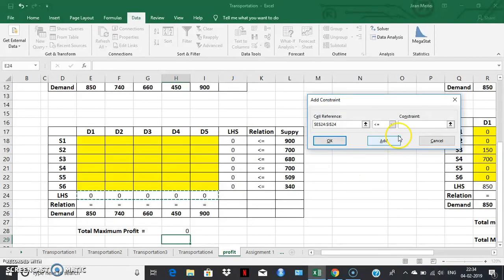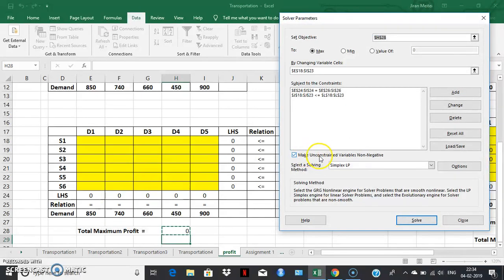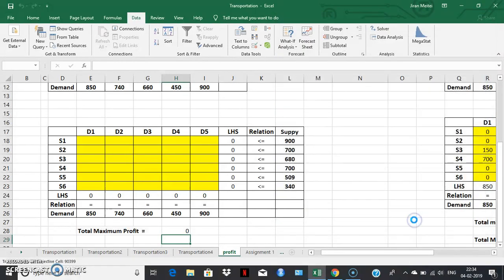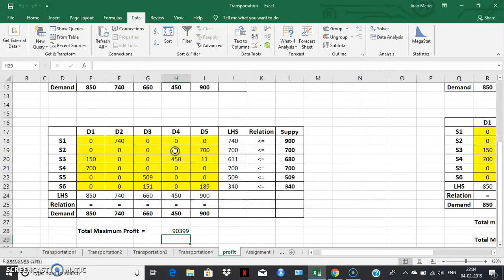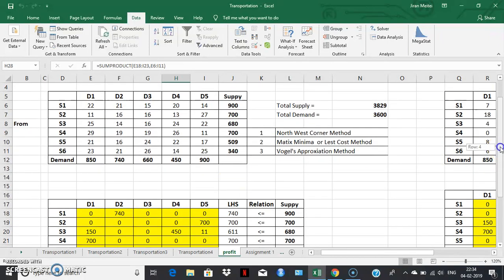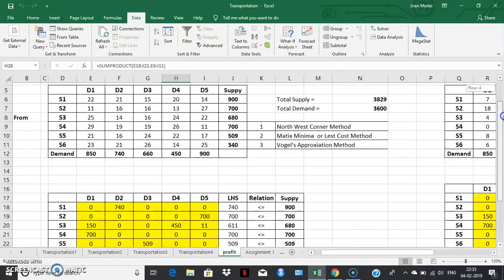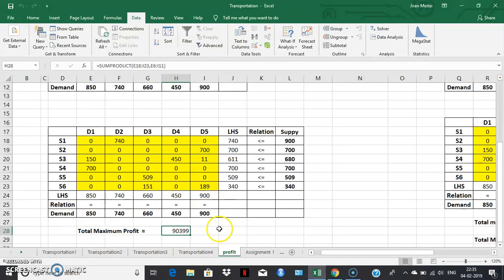Similarly, the left-hand side of demand constraints, the relation will be equality, and the right-hand side is the demand values. Make sure the non-negativity condition is checked. Select the simplex method and click solve. The solver found a solution — all the constraints and optimality conditions are satisfied. This is the final optimum solution. This is the maximum possible profit you can generate using this solution. Hence, the given profit maximization transportation problem can be easily solved using solver in this manner.